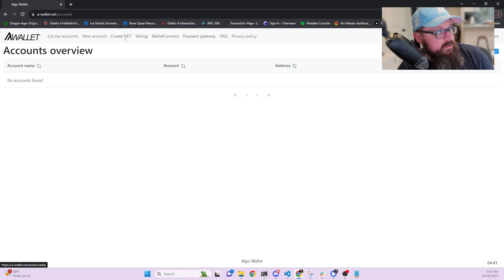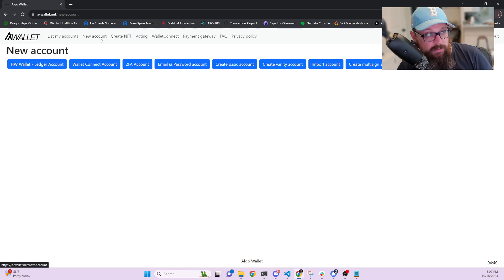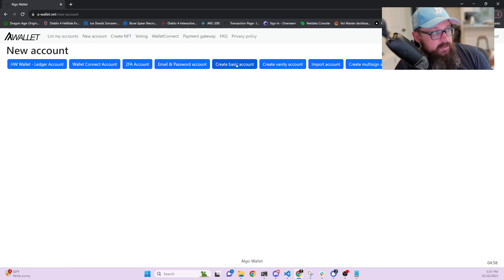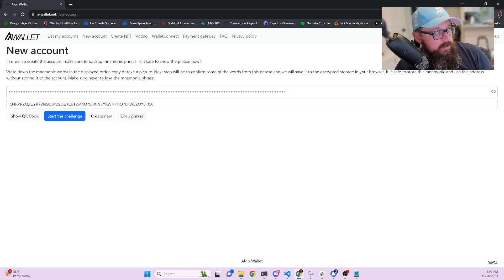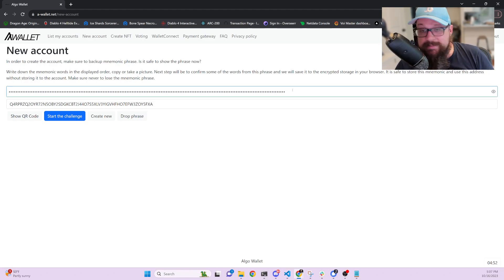Next step is you want to go ahead and create a new account. And then you're going to create a basic account. This will give you your address and your mnemonic that is hidden.